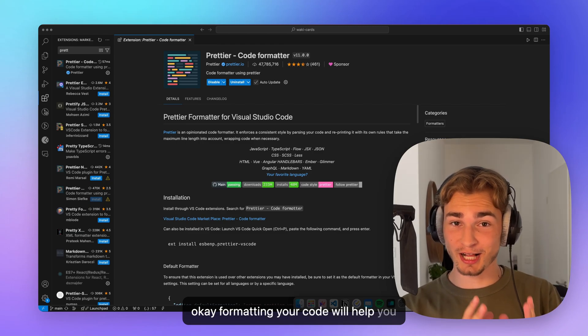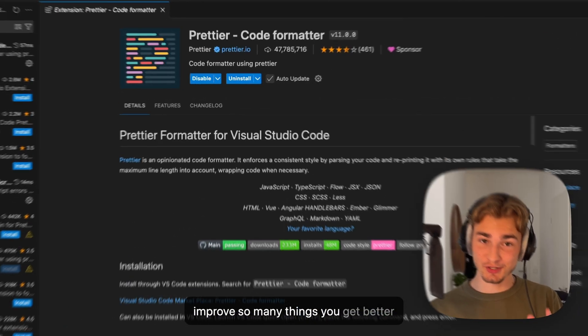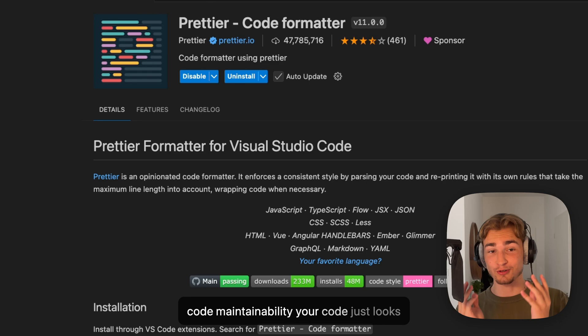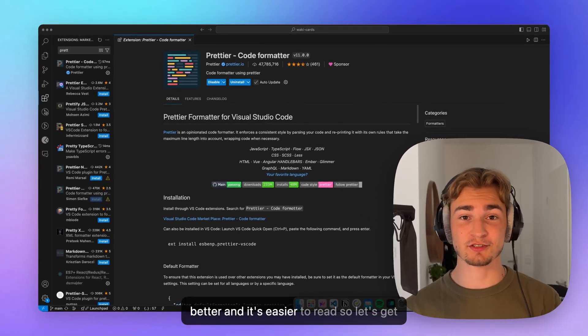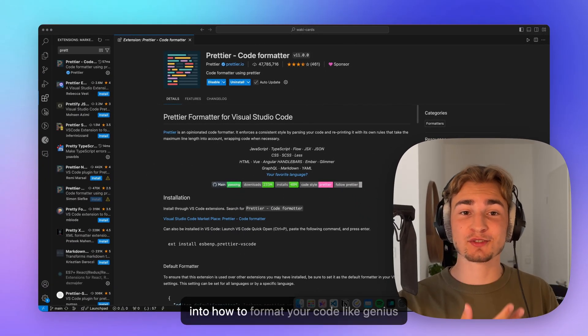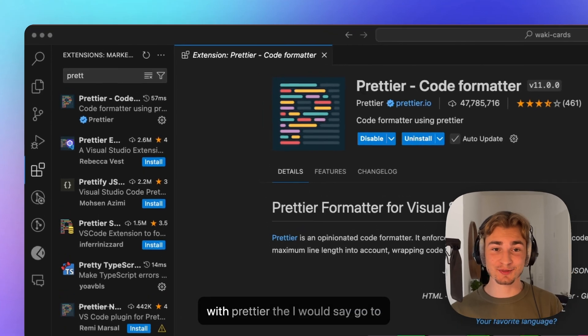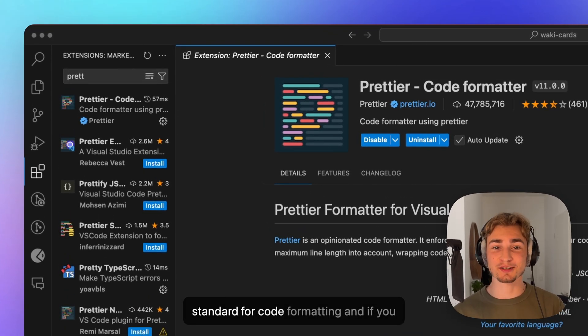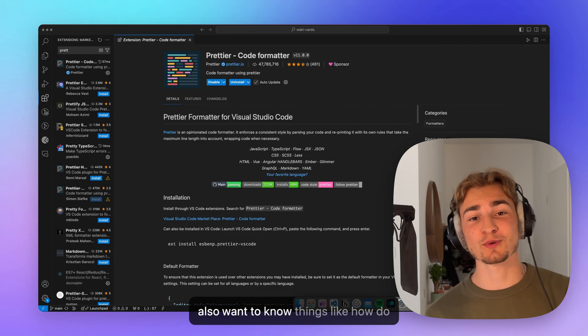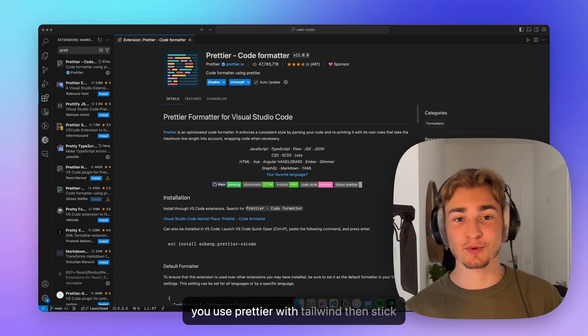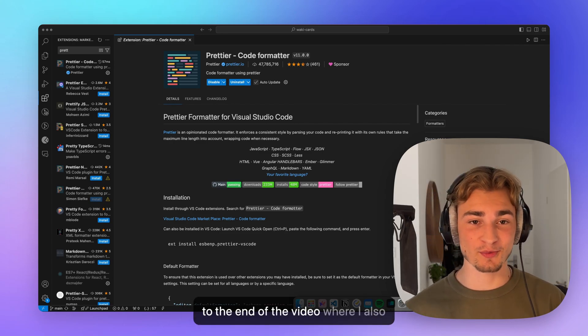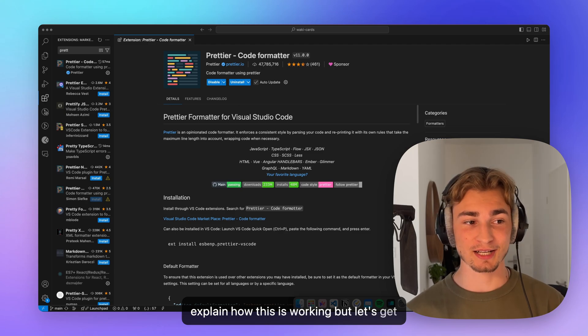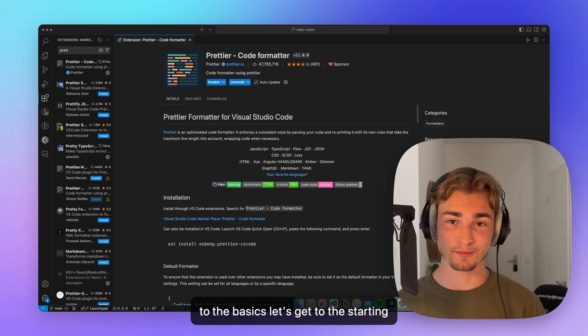Formatting your code will help you improve so many things. You get better code maintainability, your code looks better and it's easier to read. So let's get into how to format your code like a genius with Prettier, the go-to standard for code formatting. And if you also want to know things like how do you use Prettier with Tailwind, then stick to the end of the video where I also explain how this is working. But let's get to the basics, let's get to the starting point.